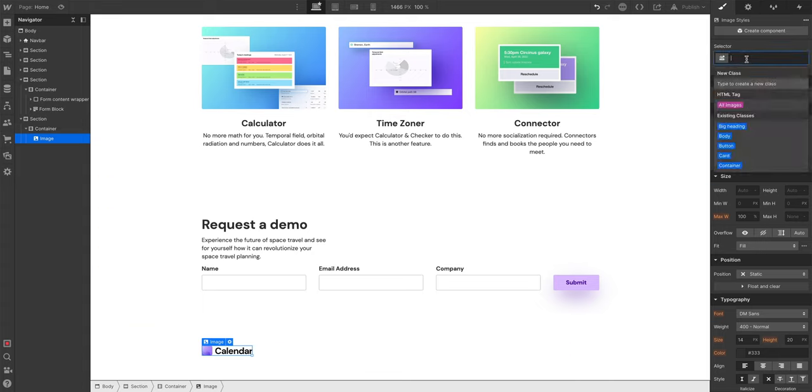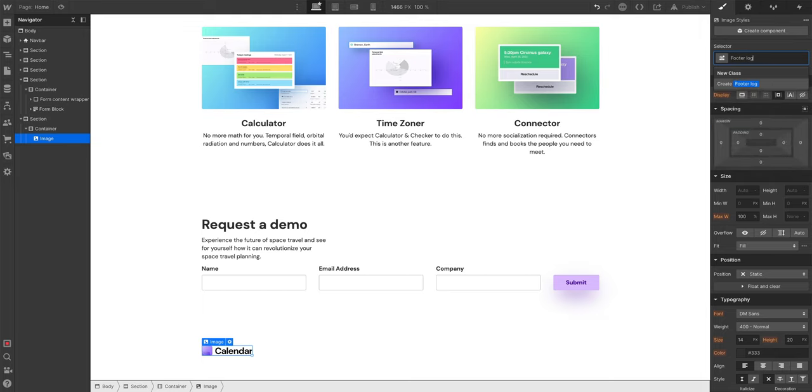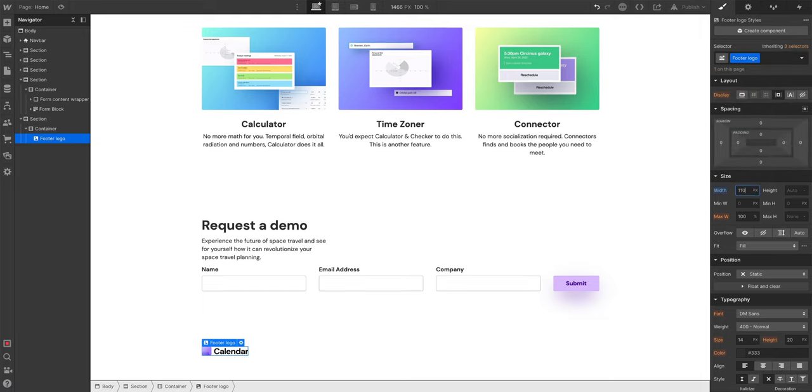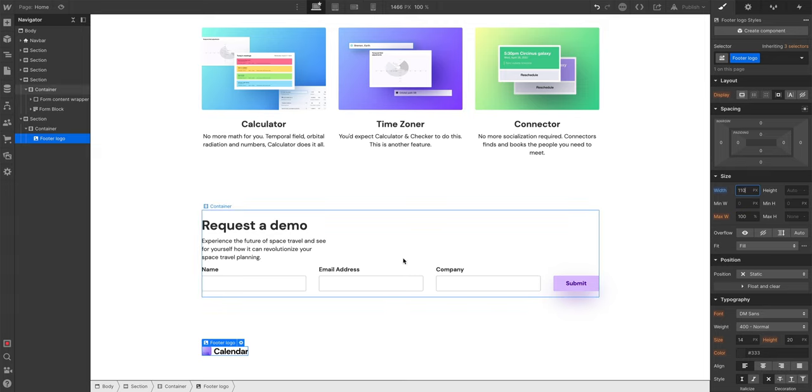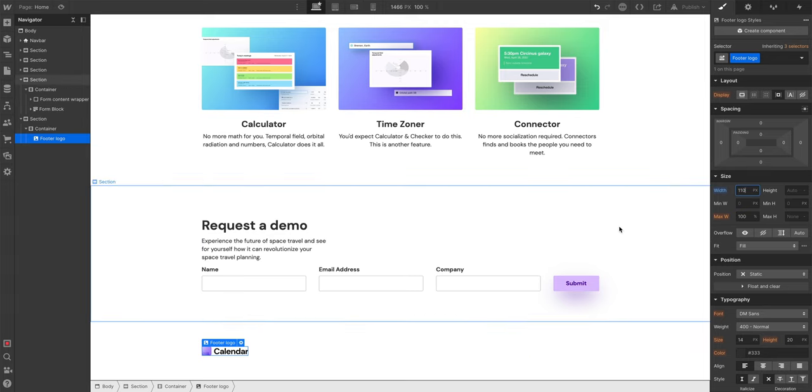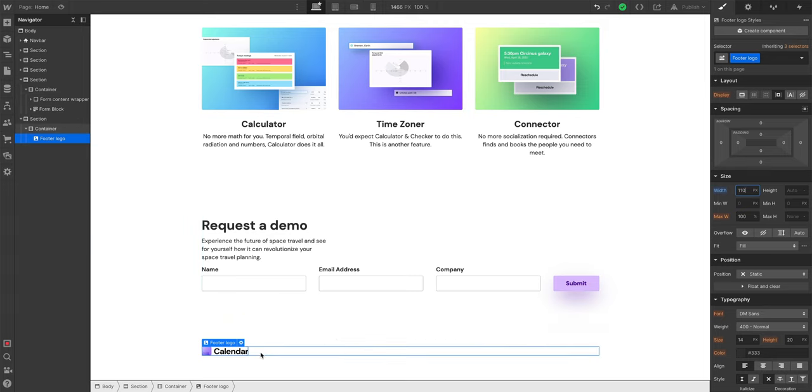Let's go and add a selector, call it footer logo. Let's say the width should be 110 pixels. So that's fine, we can always change this later. So what else do we want in the footer? We want some links.